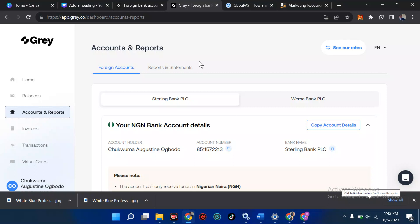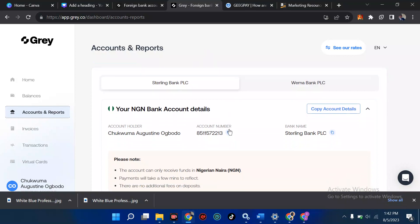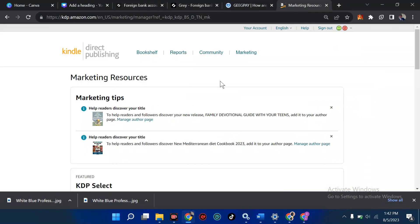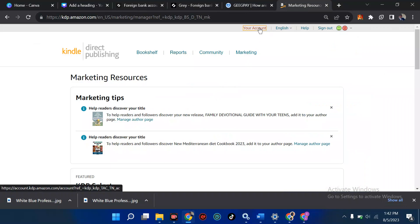Welcome back to my YouTube channel. In this tutorial, I'm going to teach you how to fill your dollar account on Amazon — in case you go to Amazon and you have to fill in your payment method. I'm going to show you how to add a different account apart from your dollar account.